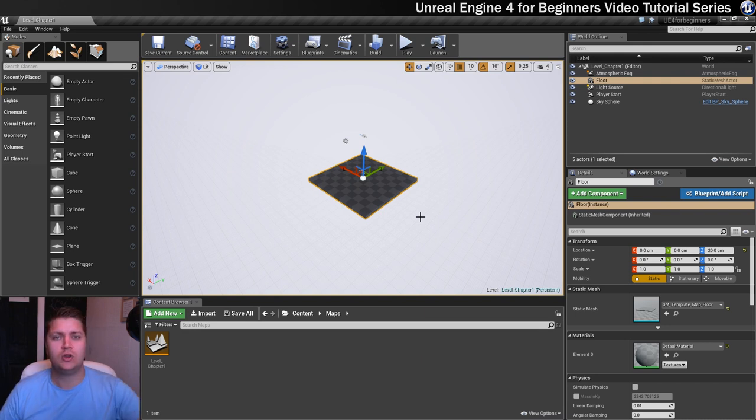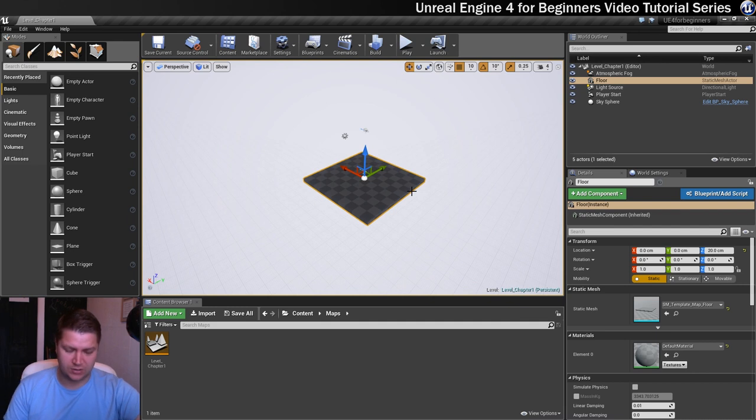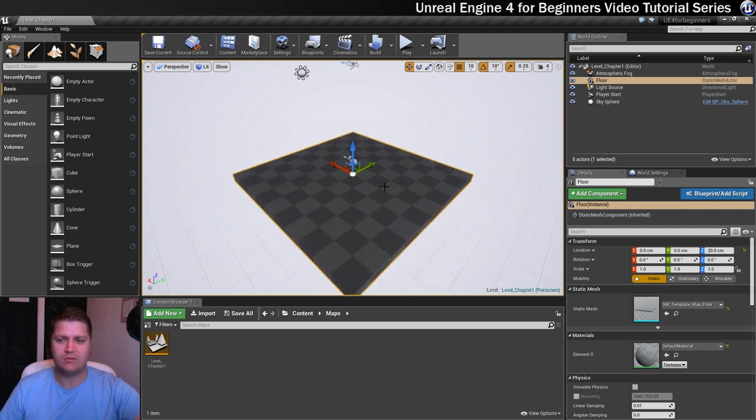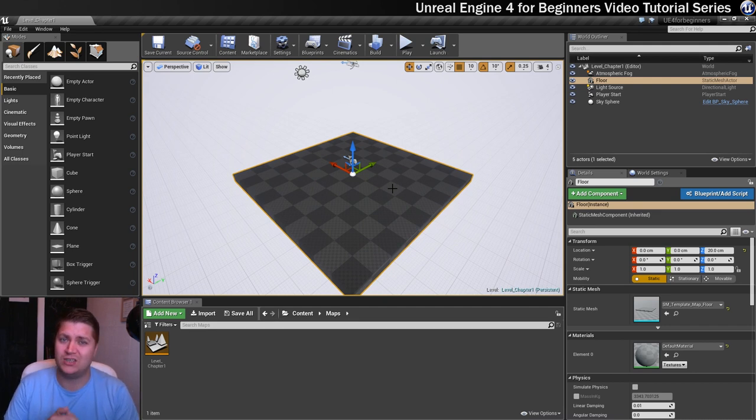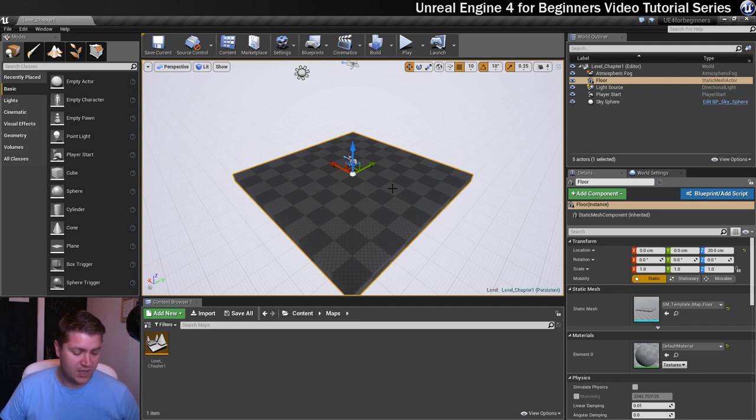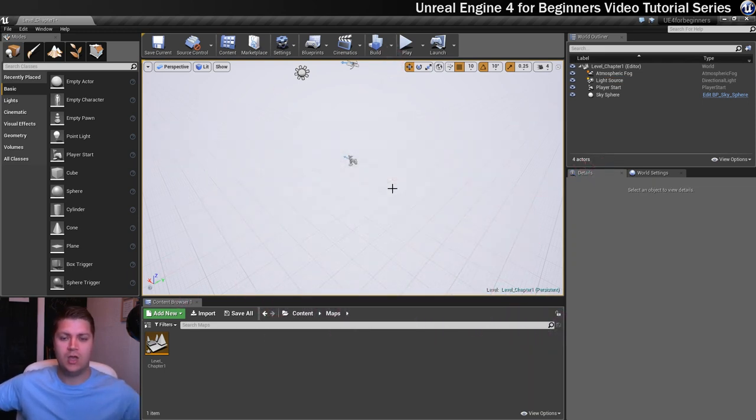We're going to just delete this bit of floor that we don't need. So I'm just going to press F while I've got it selected to frame it up. So it's nice that they provided with a piece of floor. And I don't want to seem ungrateful, but I just don't want it. So I'm just going to hit my delete key. Poof! It's gone.